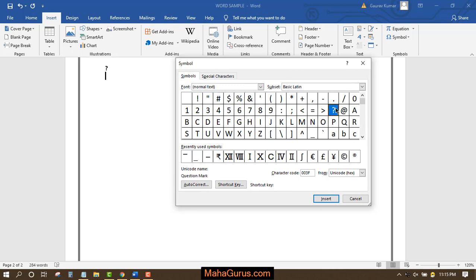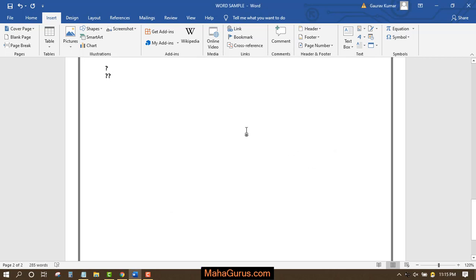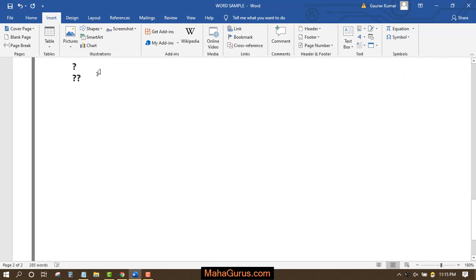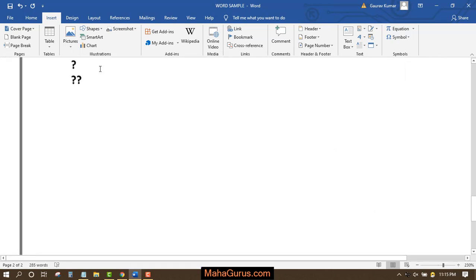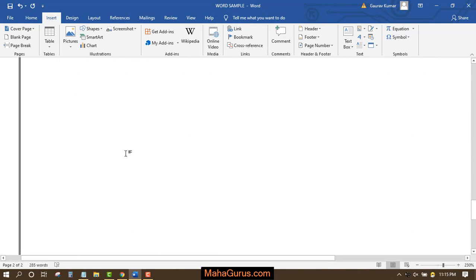To insert it, just double-click on the symbol, or you can select it and click Insert, then Close. This way you can insert symbols in Microsoft Word. Hope you liked this video.